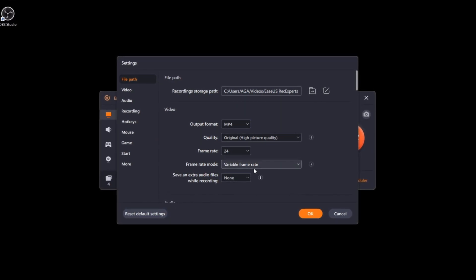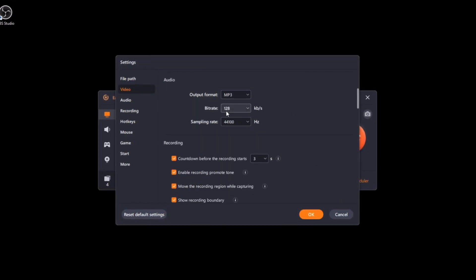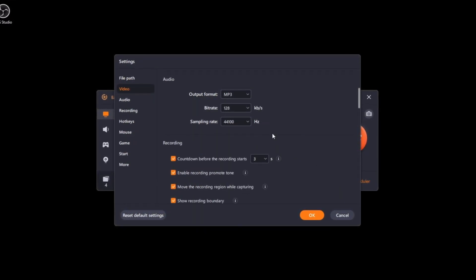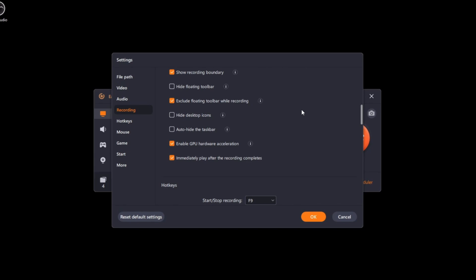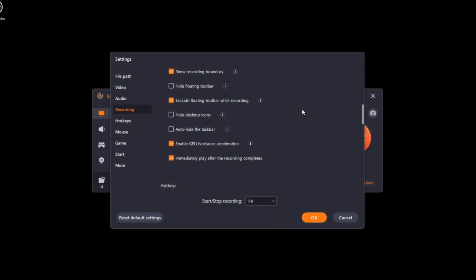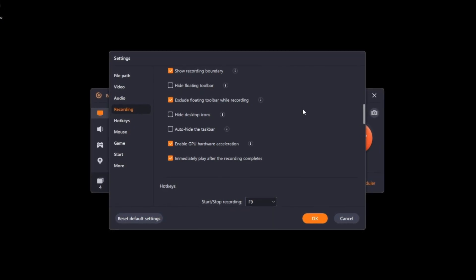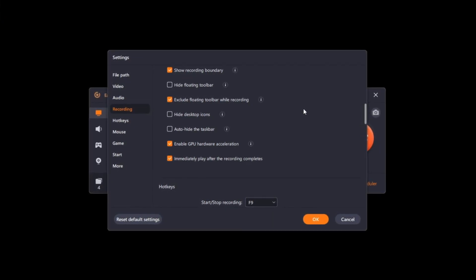Saving an audio file while recording, a bunch of custom settings like a countdown before starting, enable GPU hardware acceleration, which actually boosts the performance as a whole.